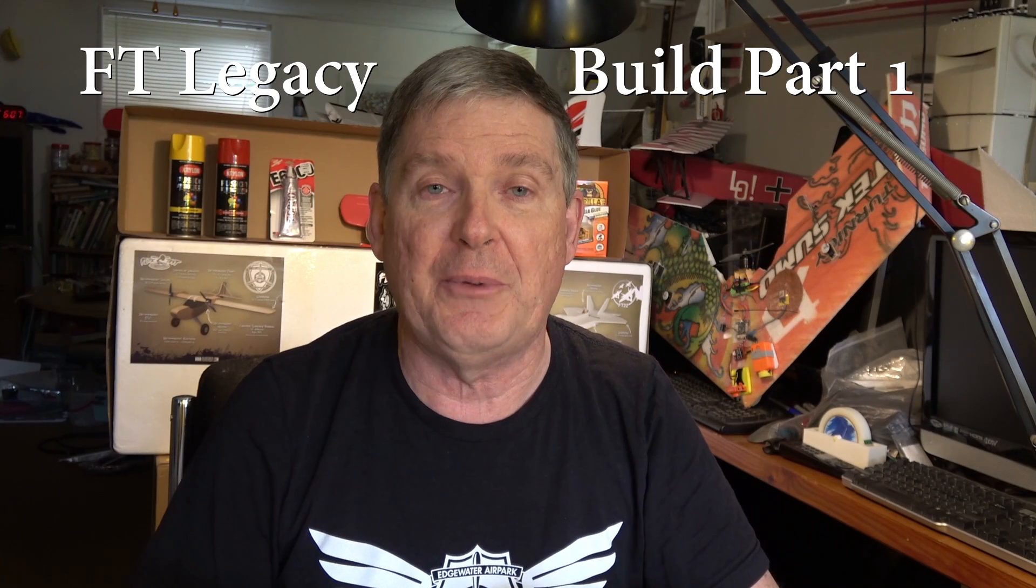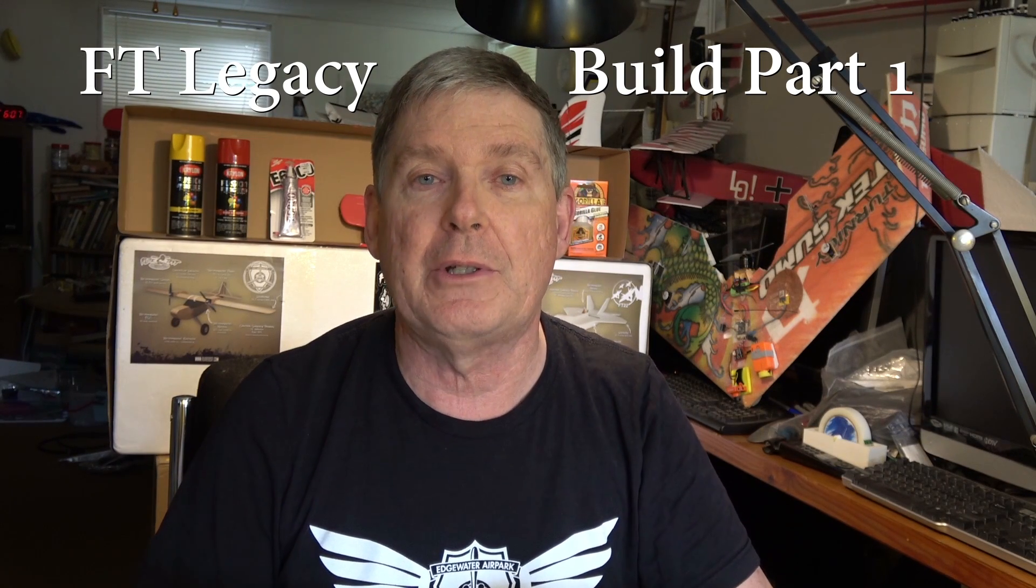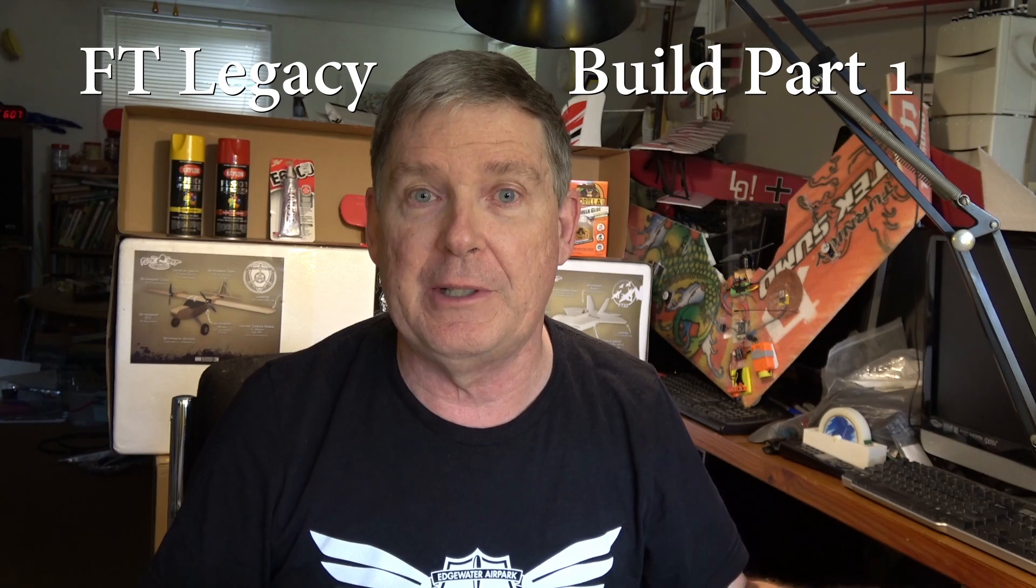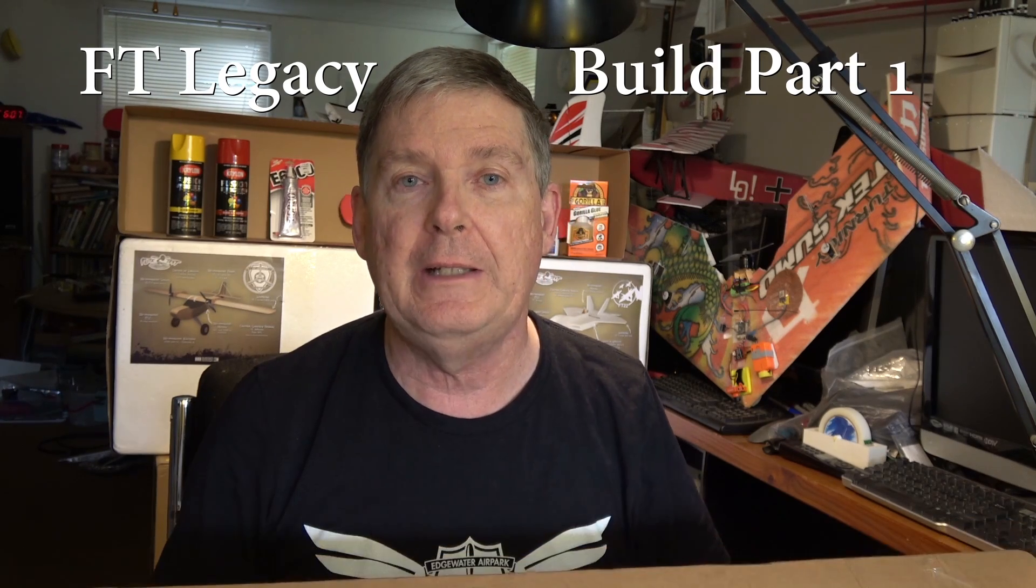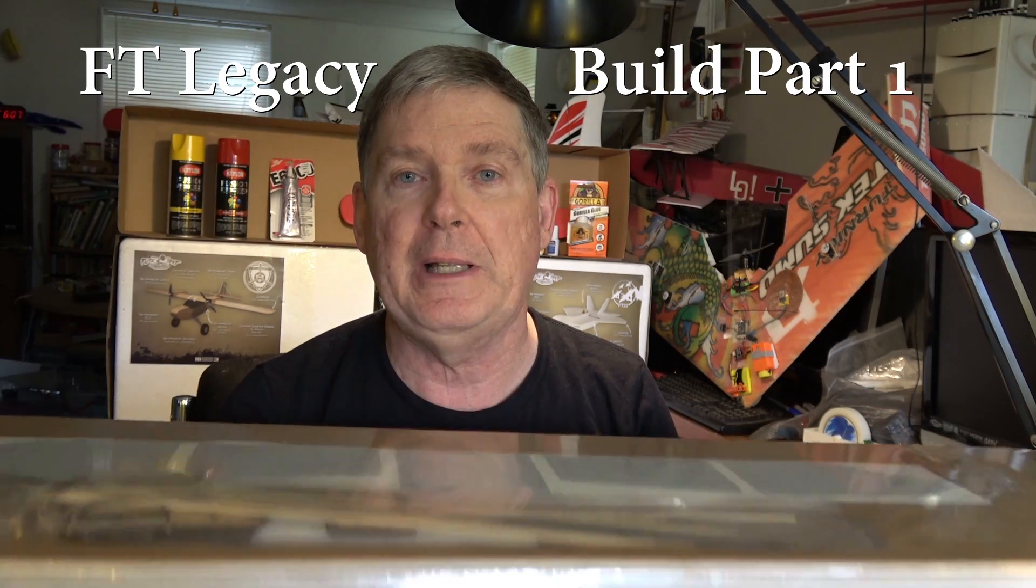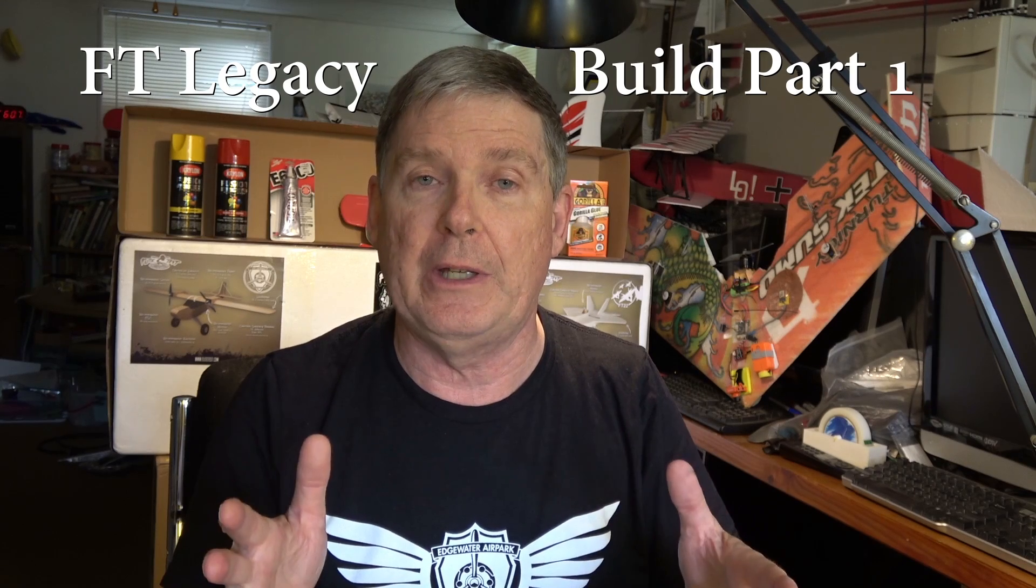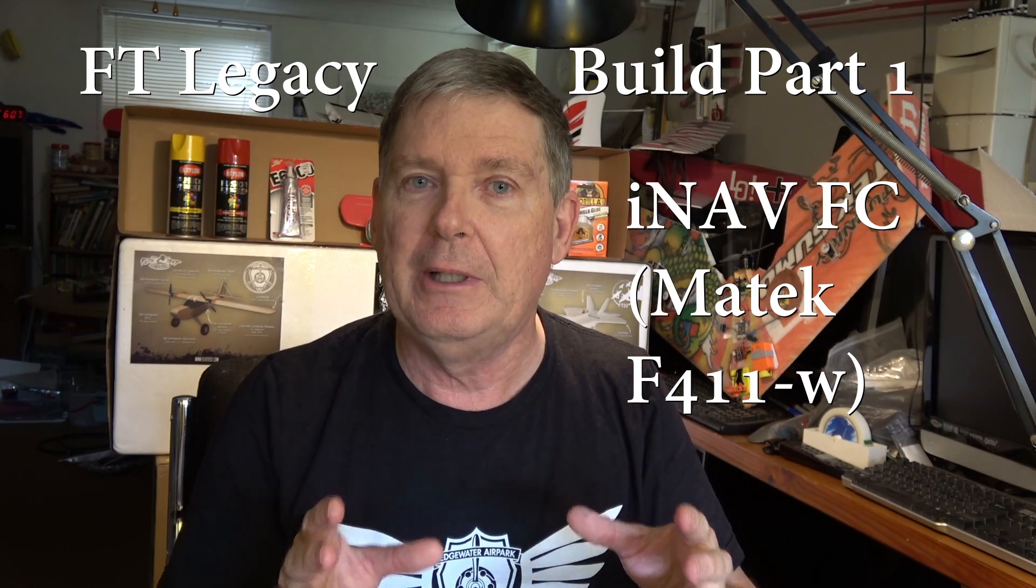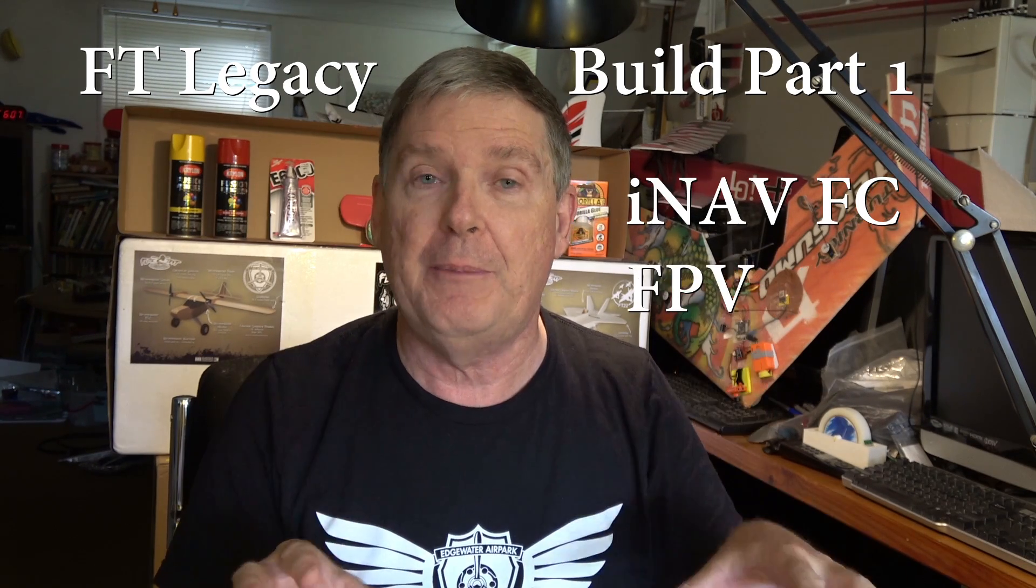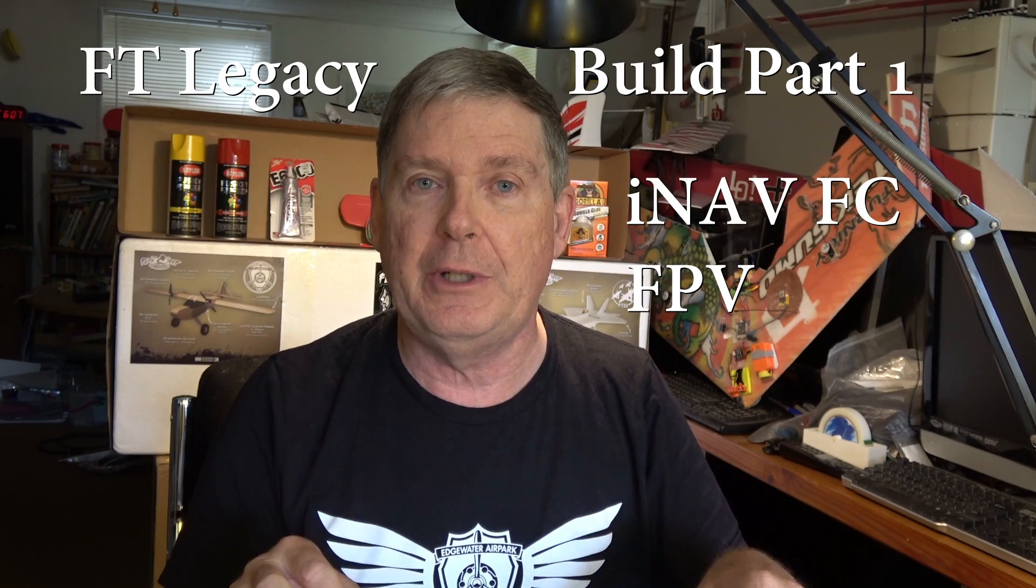Hey, this is Dave from ERC, and today I'm going to start part one of my build series on the Flite Test FT Legacy RC plane. I'm going to be adding some new things like a flight controller and I'm probably going to have FPV on this, that means a video feed.